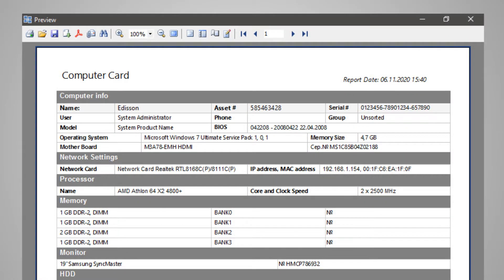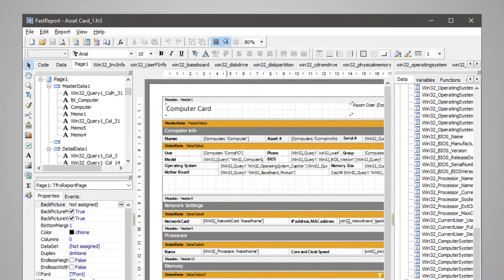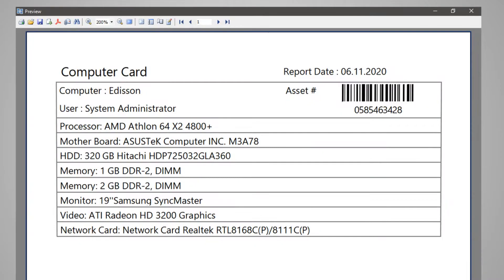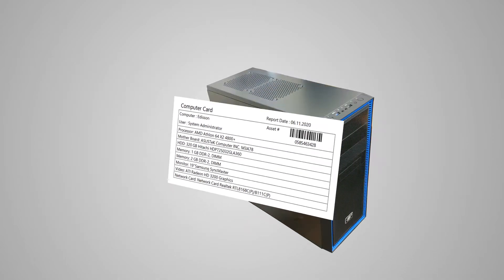You can print the computer card using a predefined or custom template. On this window, you can print stickers for system units with inventory numbers and barcodes.